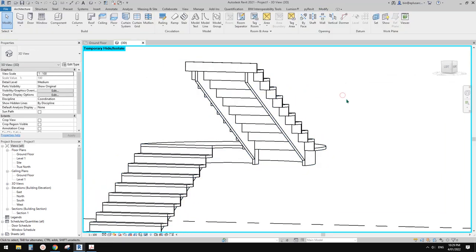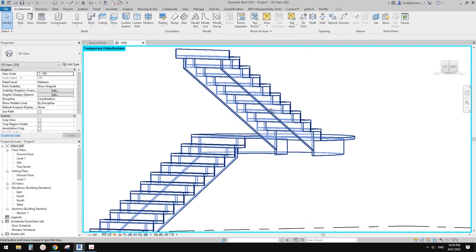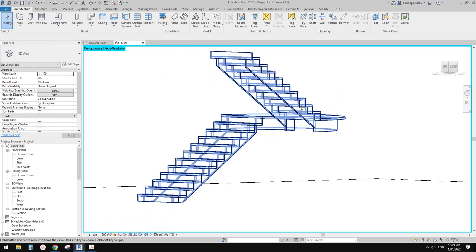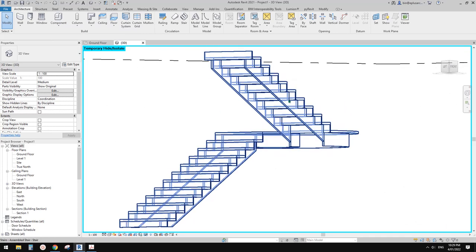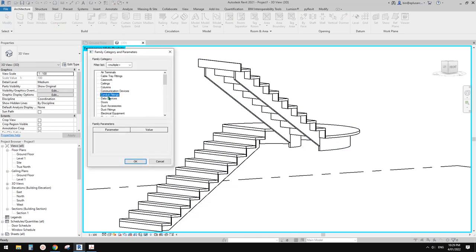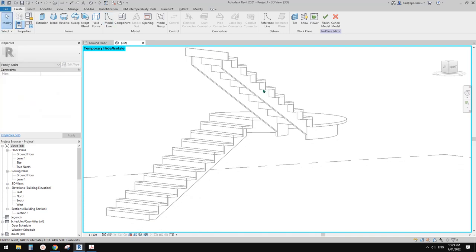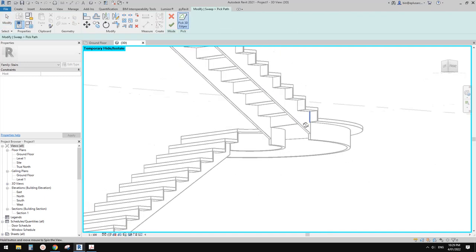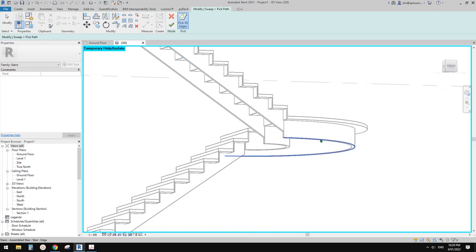If you change to carriage, you won't be able to have any profile — only a rectangular shape. Let me offset it 200mm. If I click Apply, you'll see the support is offset from the edge of the threads by 200mm. The only thing we can't do is change the profile. So we can use Model In Place — I'll choose the stairs category and try a sweep.